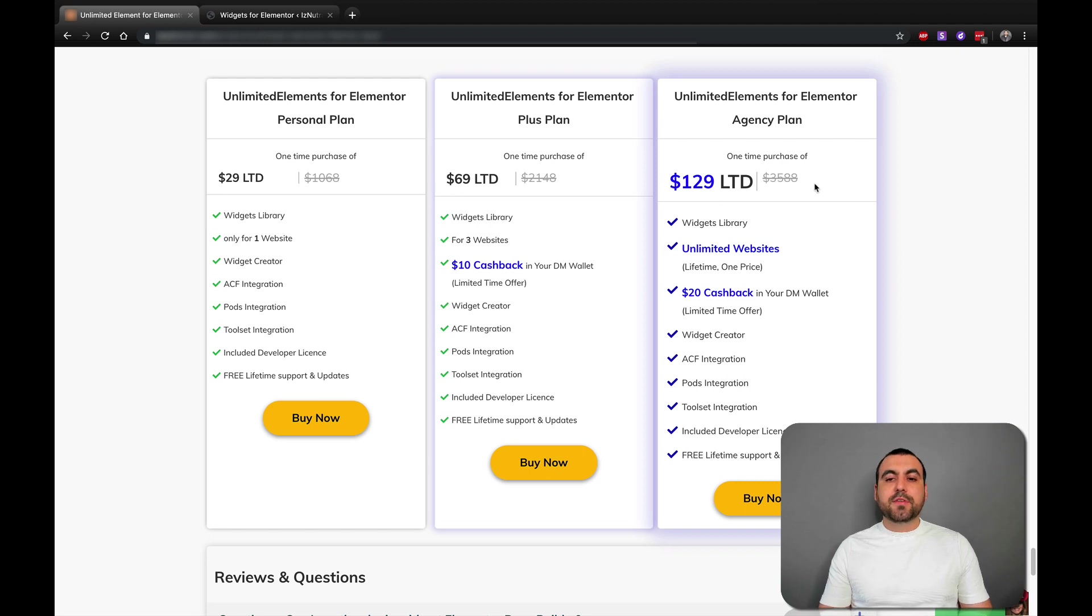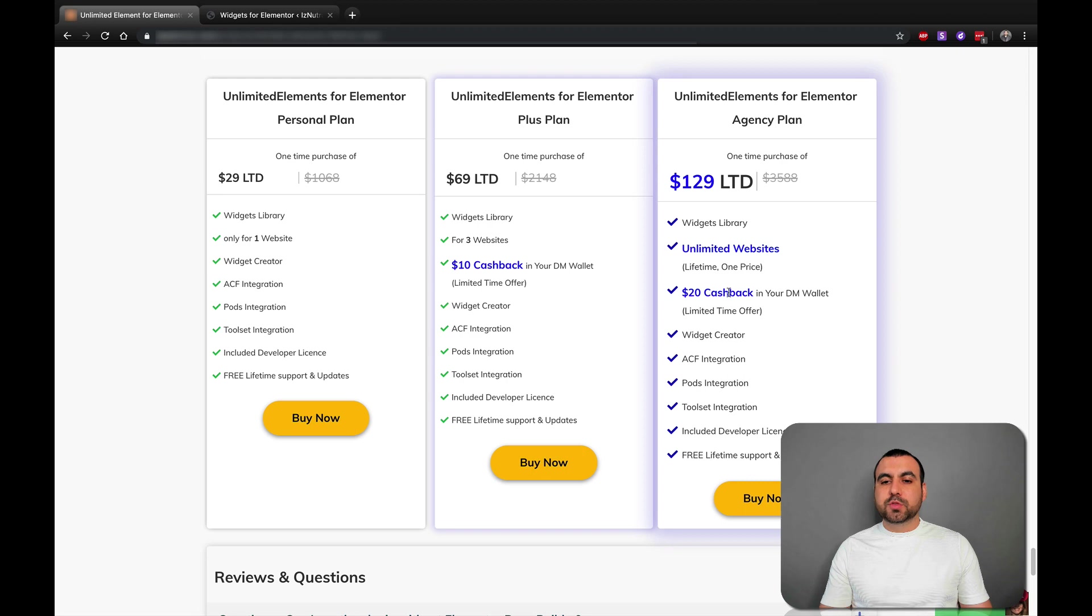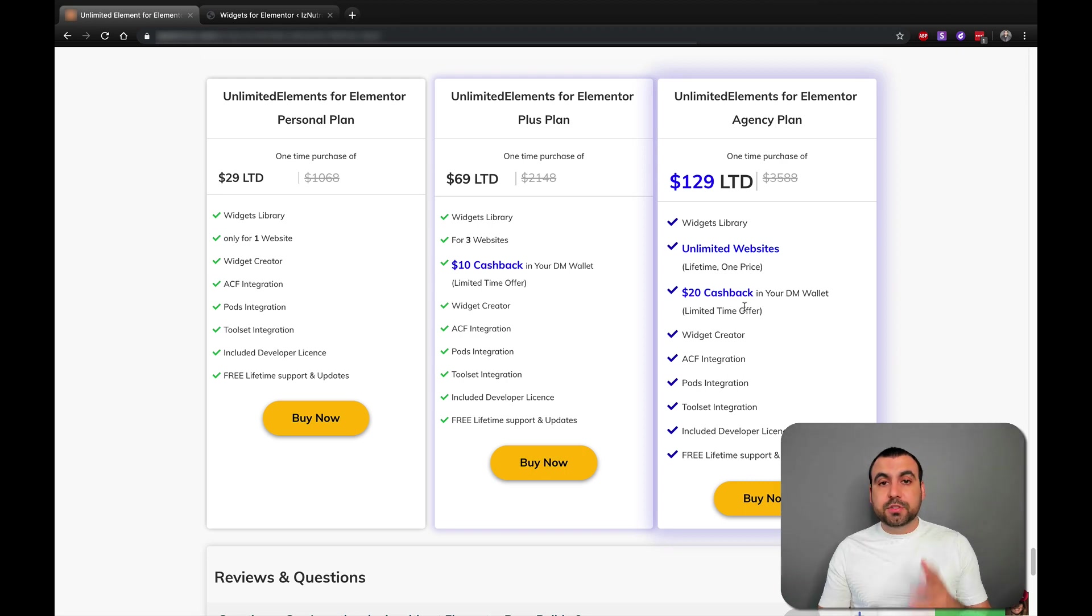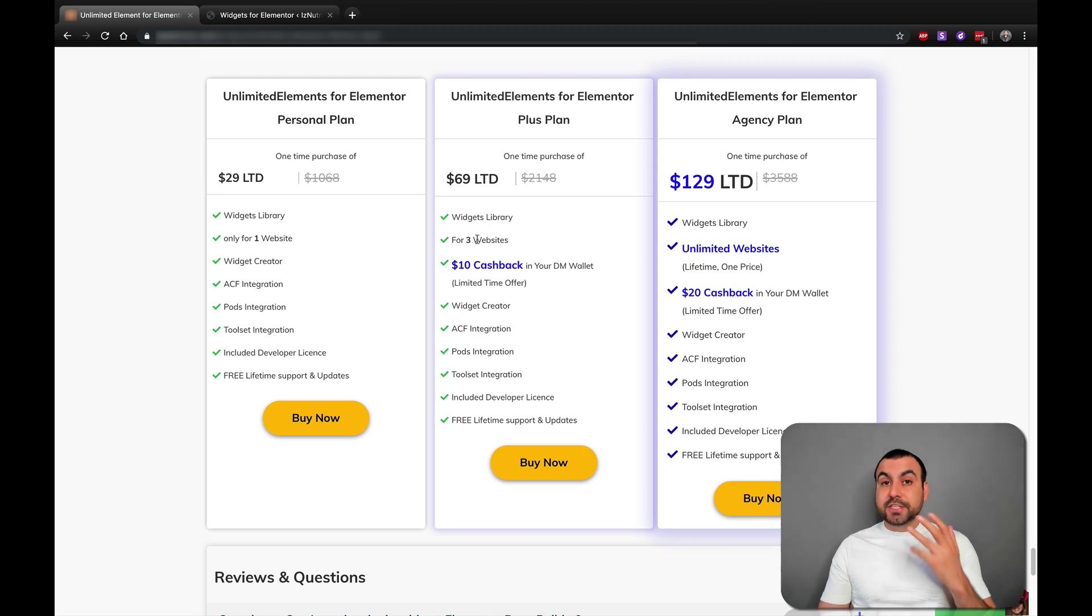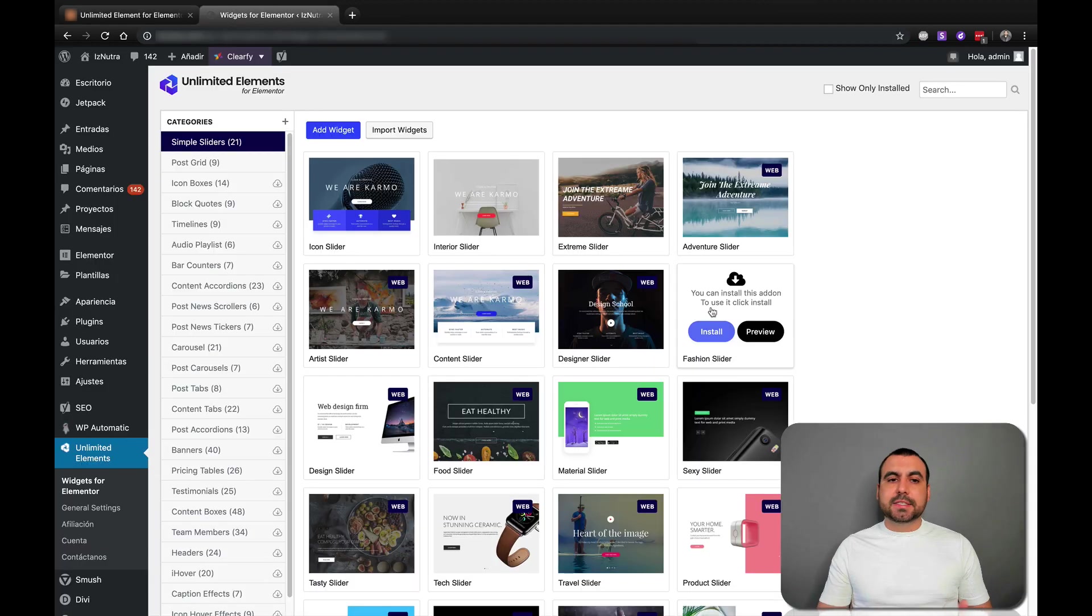For $129, you have it forever. And sometimes there's a special deal like this one right here. This one is not always available, so if you buy it now you will have that. Alright, so let's check out what Unlimited Elements is.